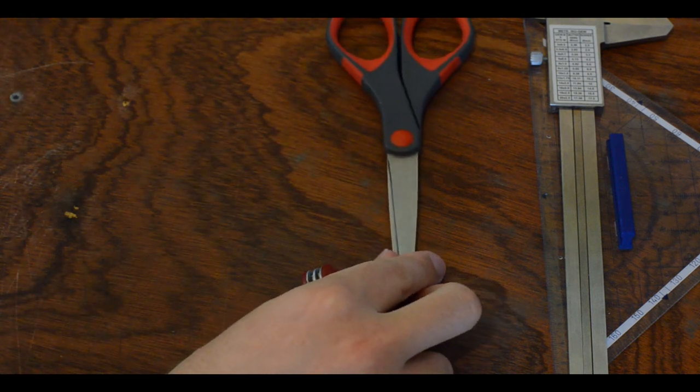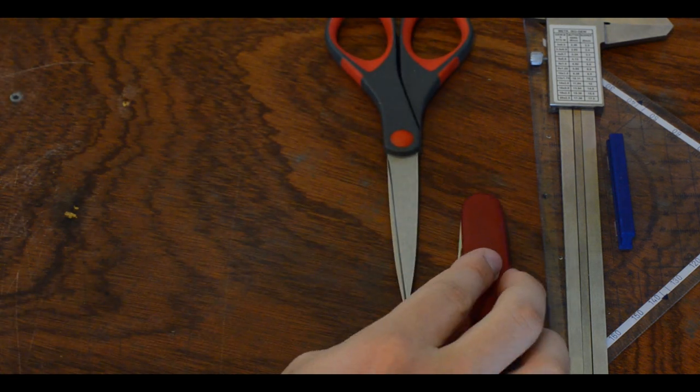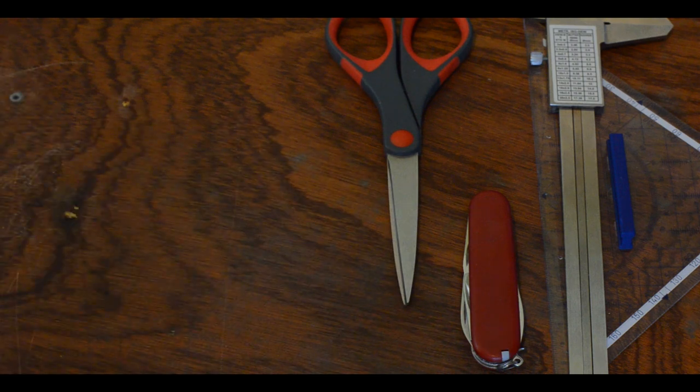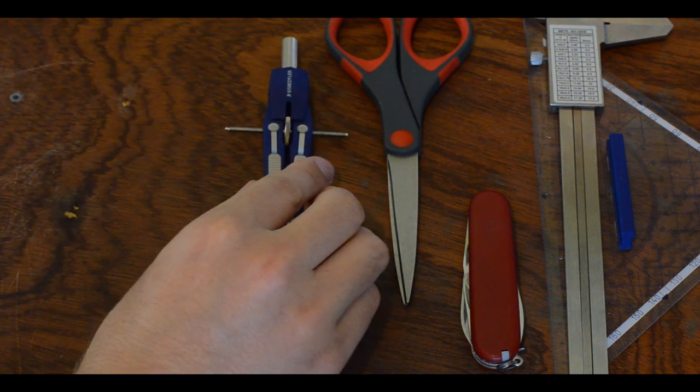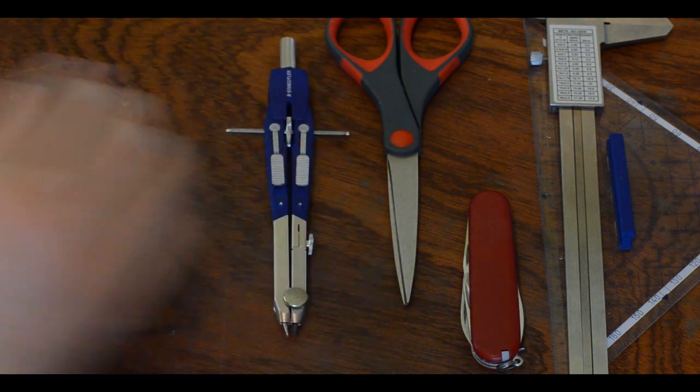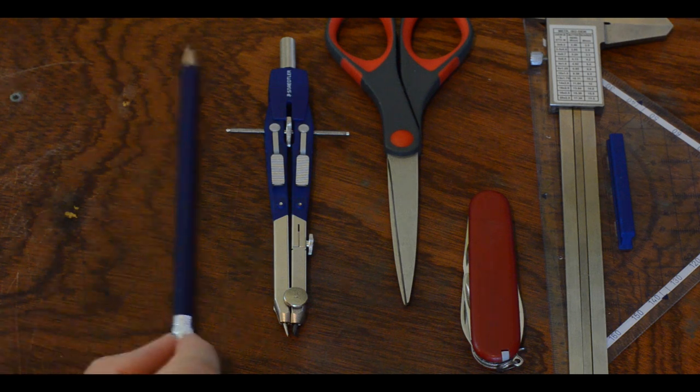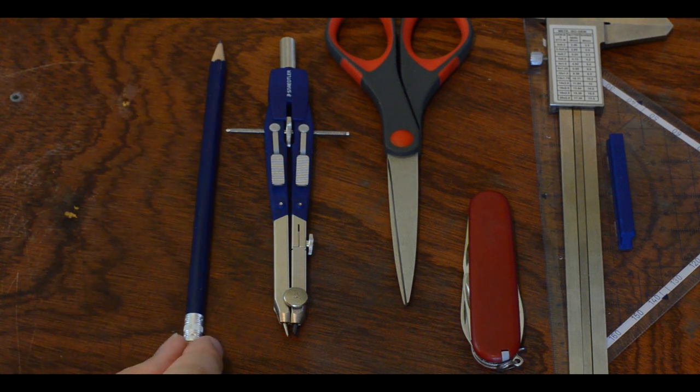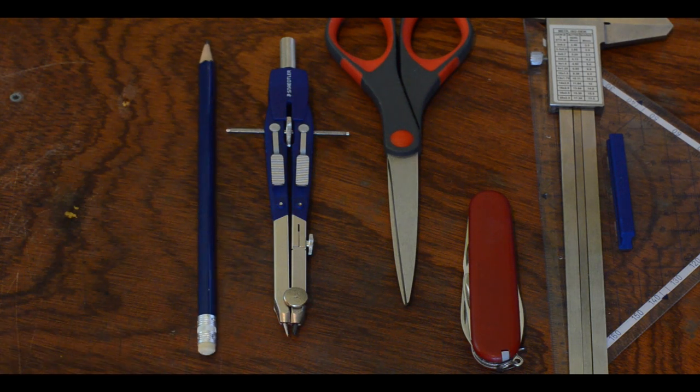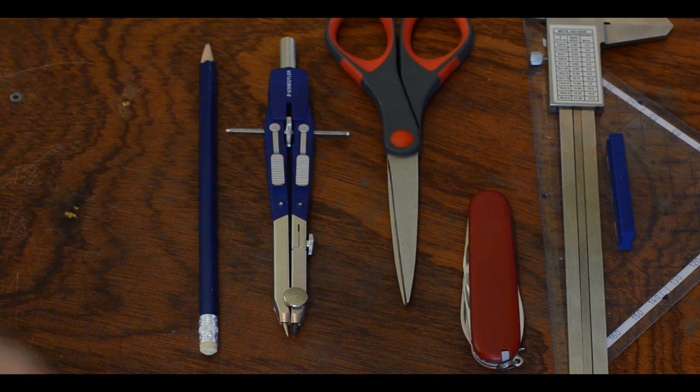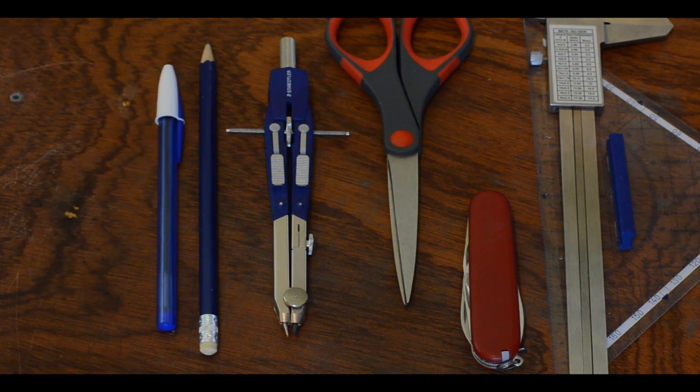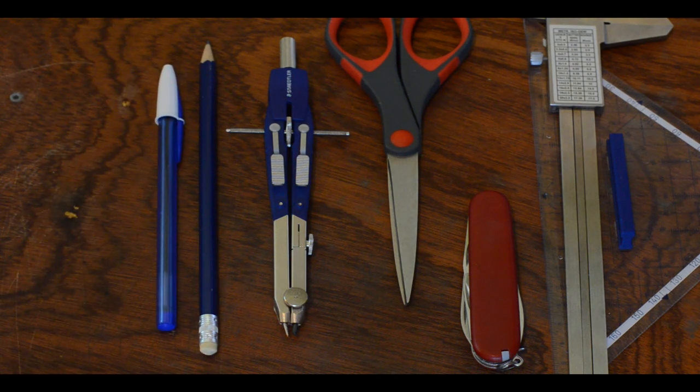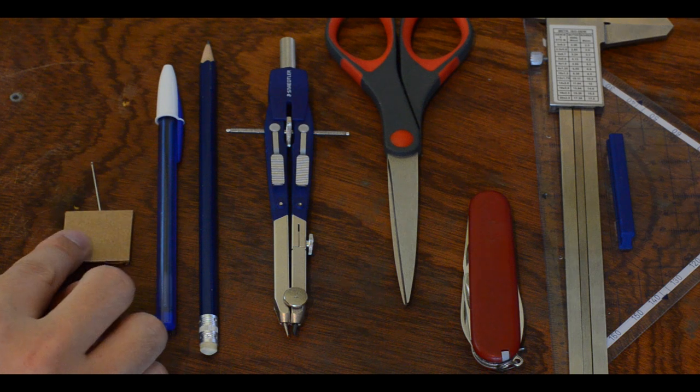Next we will also need a pair of scissors and a hobby knife. I'm using a foldable Swiss army knife. We will also need a pair of compasses, a pencil or a pen to mark out and finally we will also need a needle.